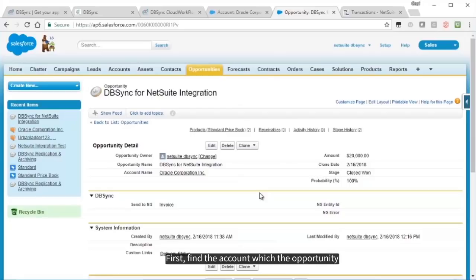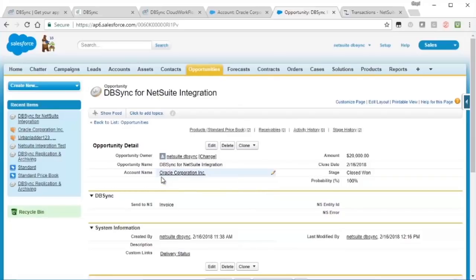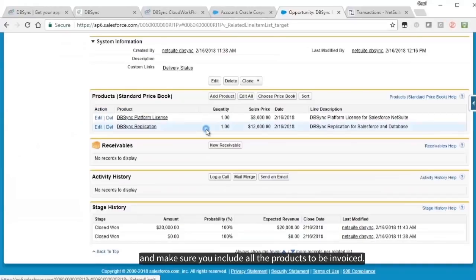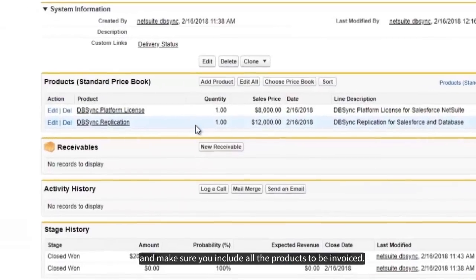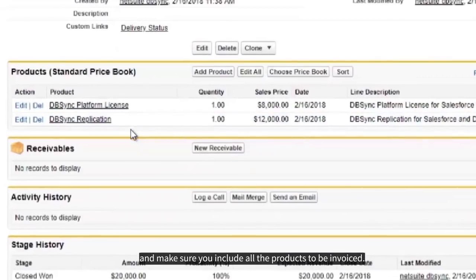First, find the account which the opportunity has been created for, and make sure you include all the products to be invoiced.